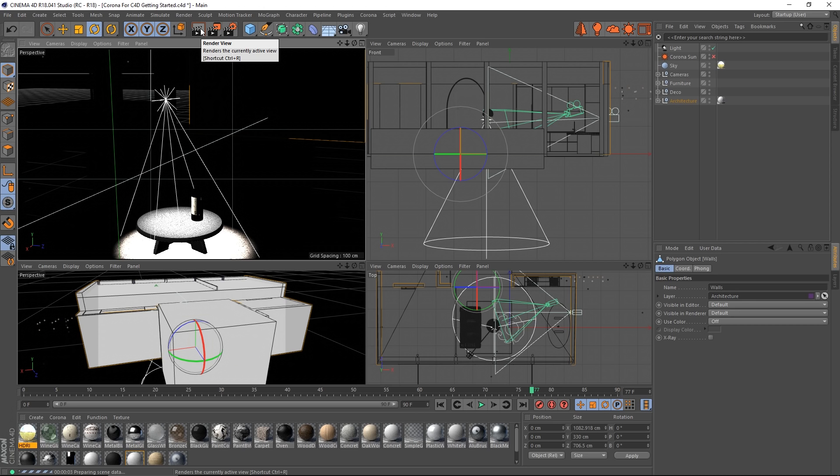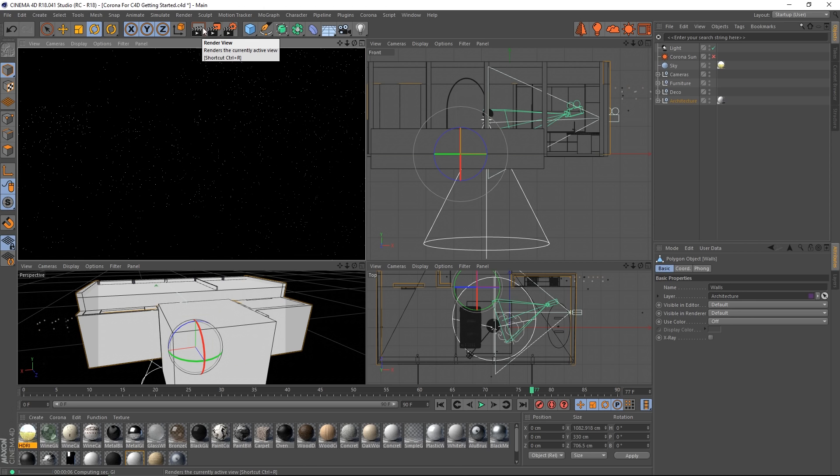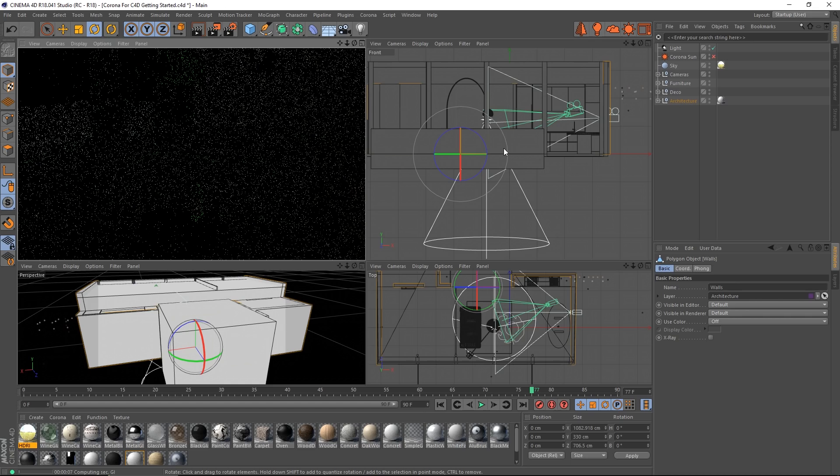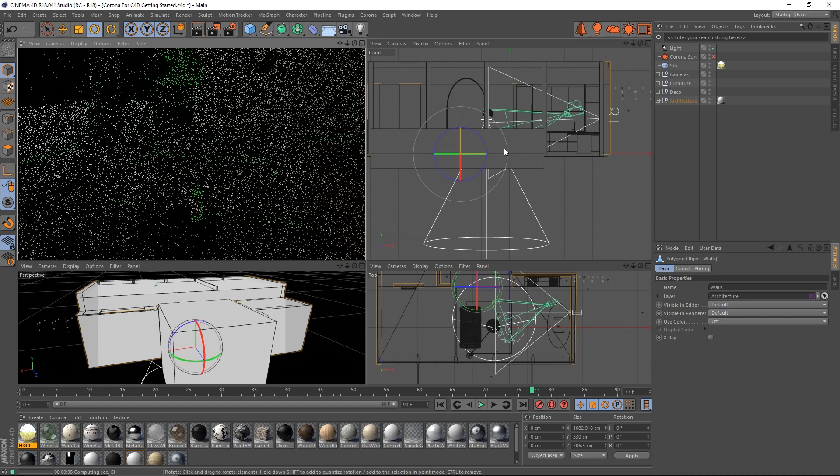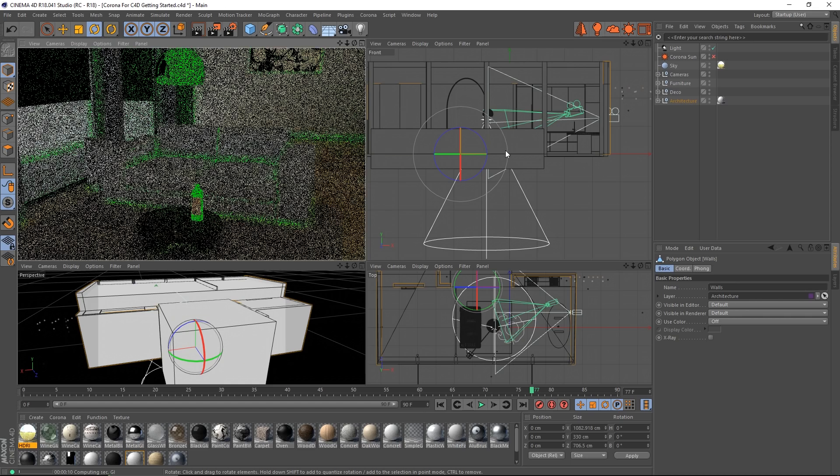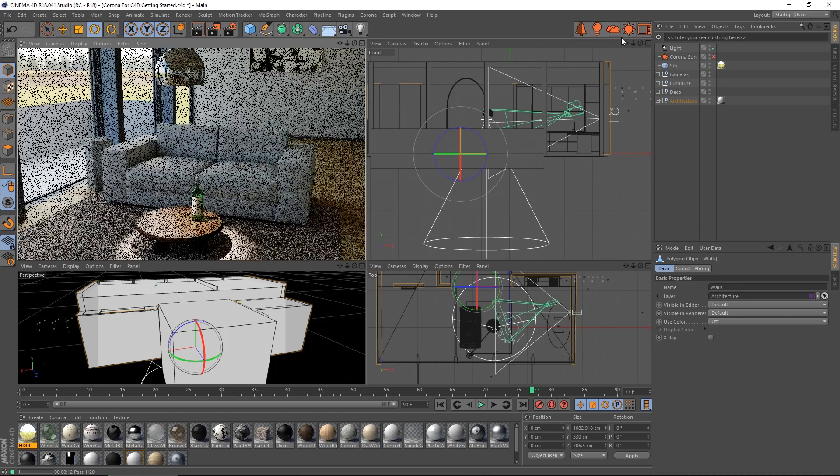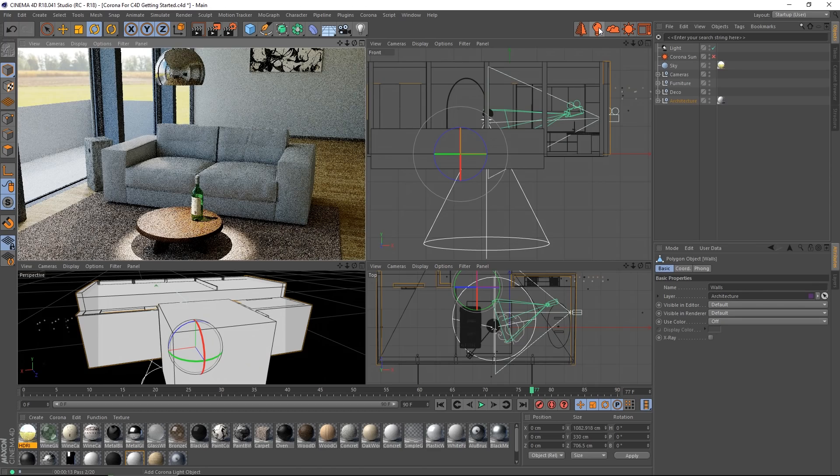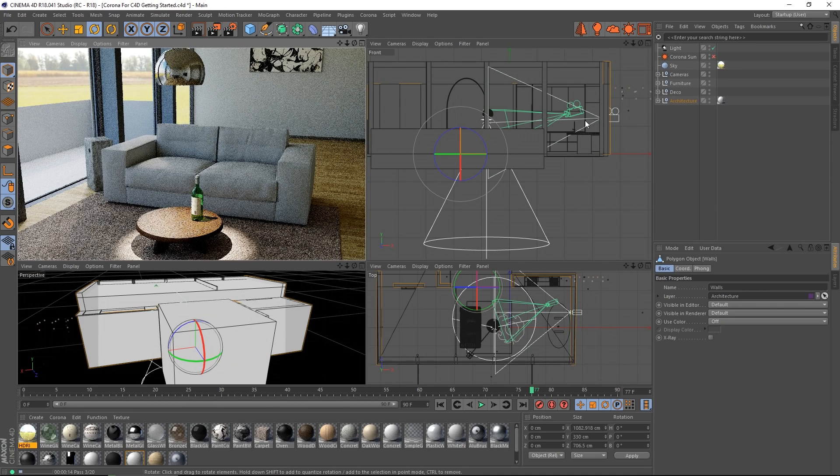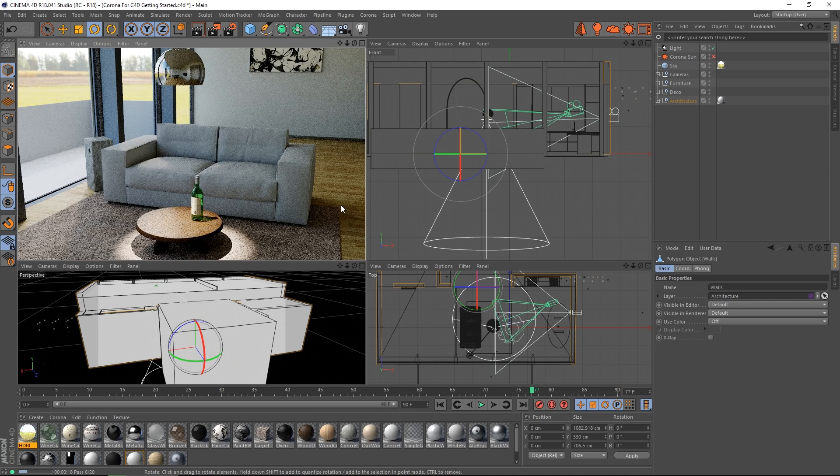And you'll see that the native C4D spotlight works perfectly well. And that's a very useful feature. You can, of course, add a Corona light and turn that into a spotlight. But if you have native C4D lighting in a scene, you'll be able to use that.